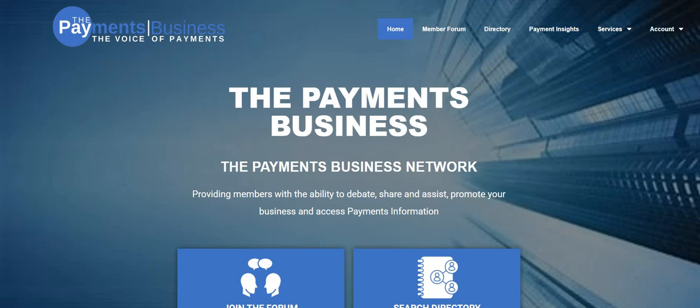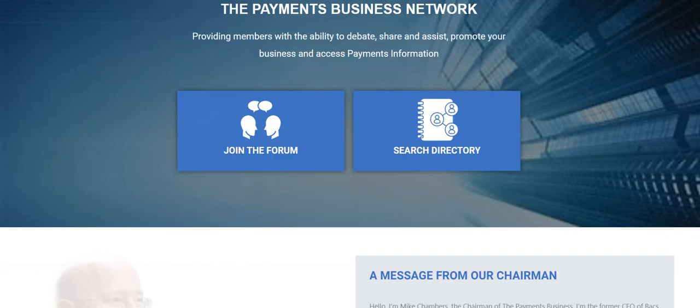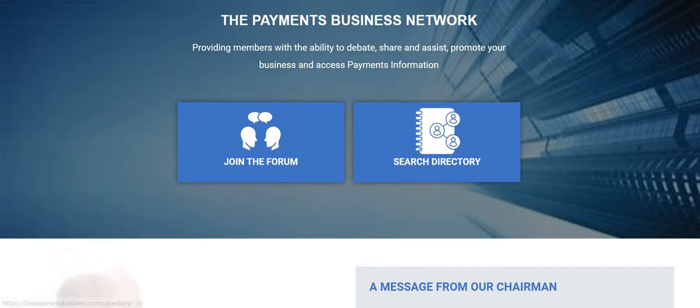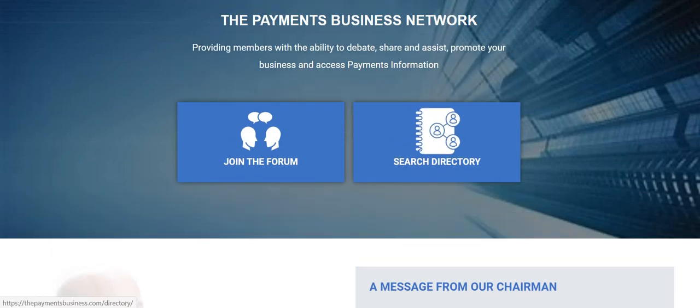This is the screen you would see when you normally log on to the site. It's the Payment Business Network. You can join the forum, you can search the directory using these buttons.